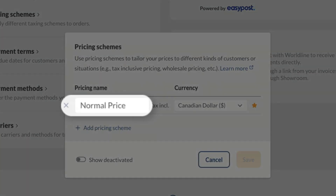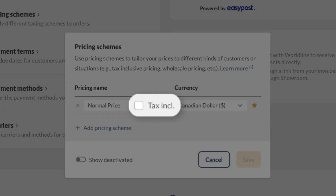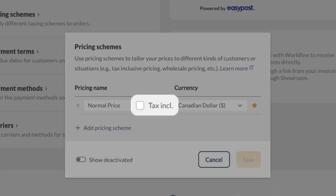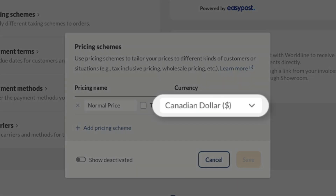Normal price is already set in inflow. If you'd like, you can rename normal price or leave it as is. Next, select the tax included field if you're located in a region where taxes are included in the price. The currency next to this field is set to what you chose when inflow was changed from the sample company data to what you're using now. You could still change the currency if you'd like.